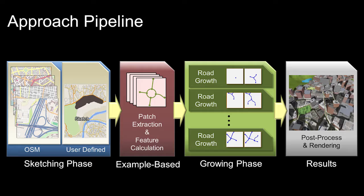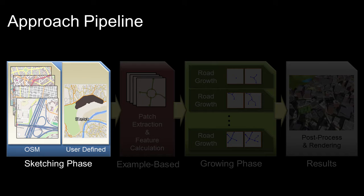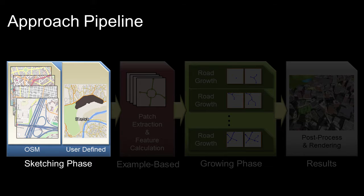Our approach consists of three main phases. During the sketch phase, the user designs the terrain layout and selects source example.